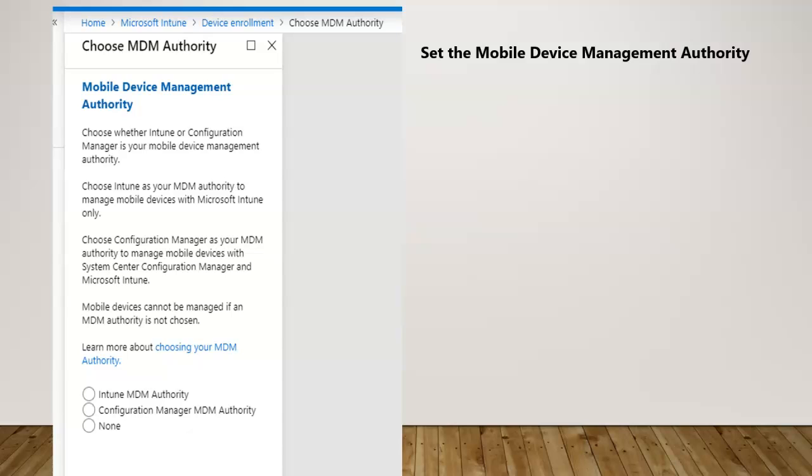As of now it should not be used because it's no longer supported. Configuration Manager MDM authority is a hybrid configuration where you used to do configuration within your system console as well as managing mobile devices.